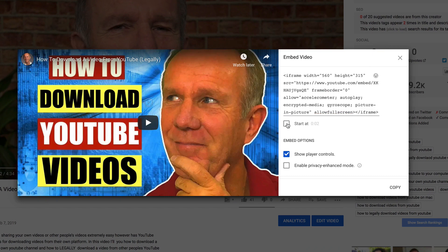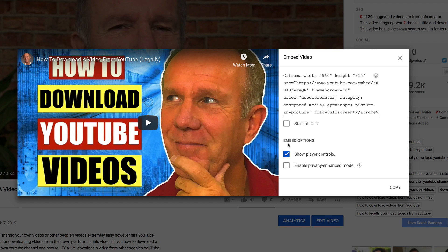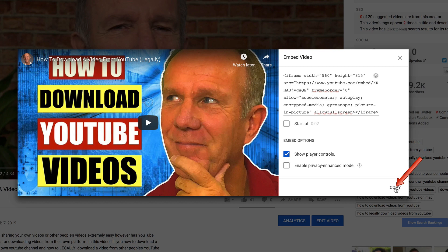You also have the option to start your video at a different time by checking the box and you also have these embed options such as show player controls, enable privacy enhanced mode. You no longer have the option to check a box to not show related videos at the end of your video. I'm going to click copy to copy the iFrame embed code.